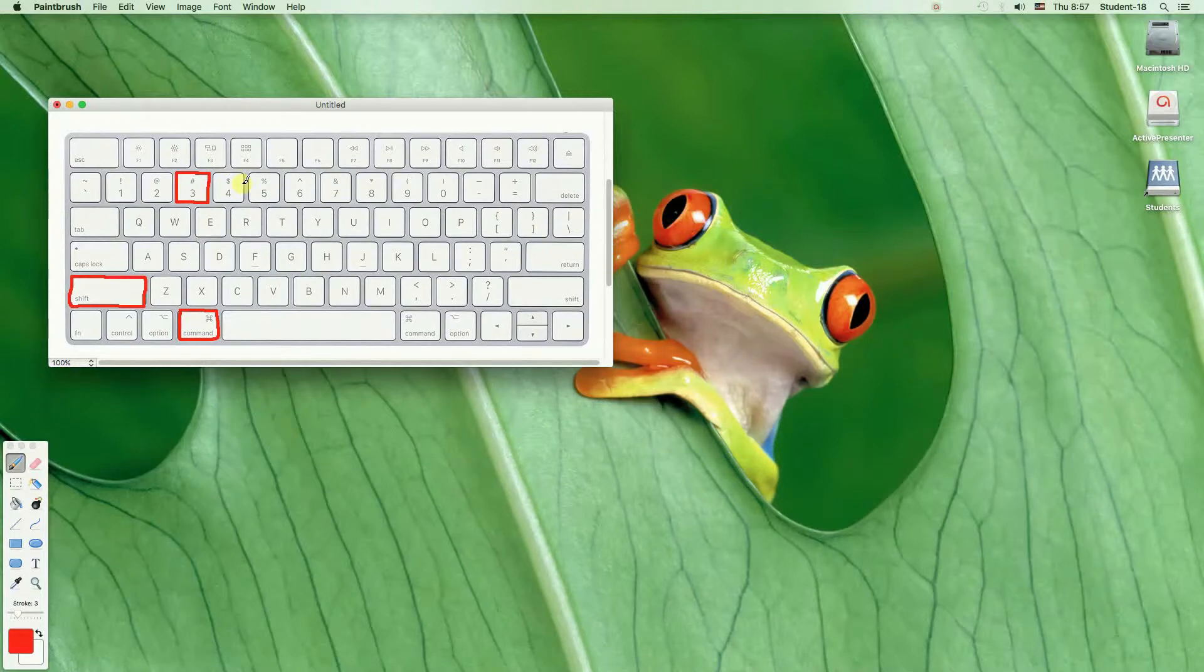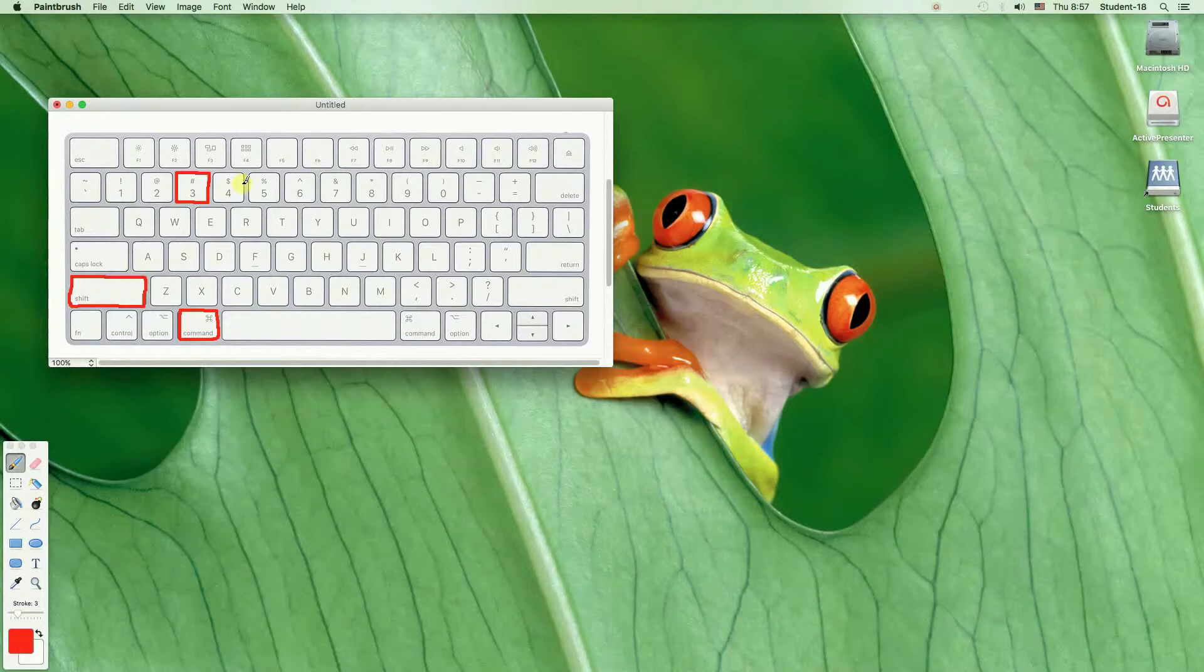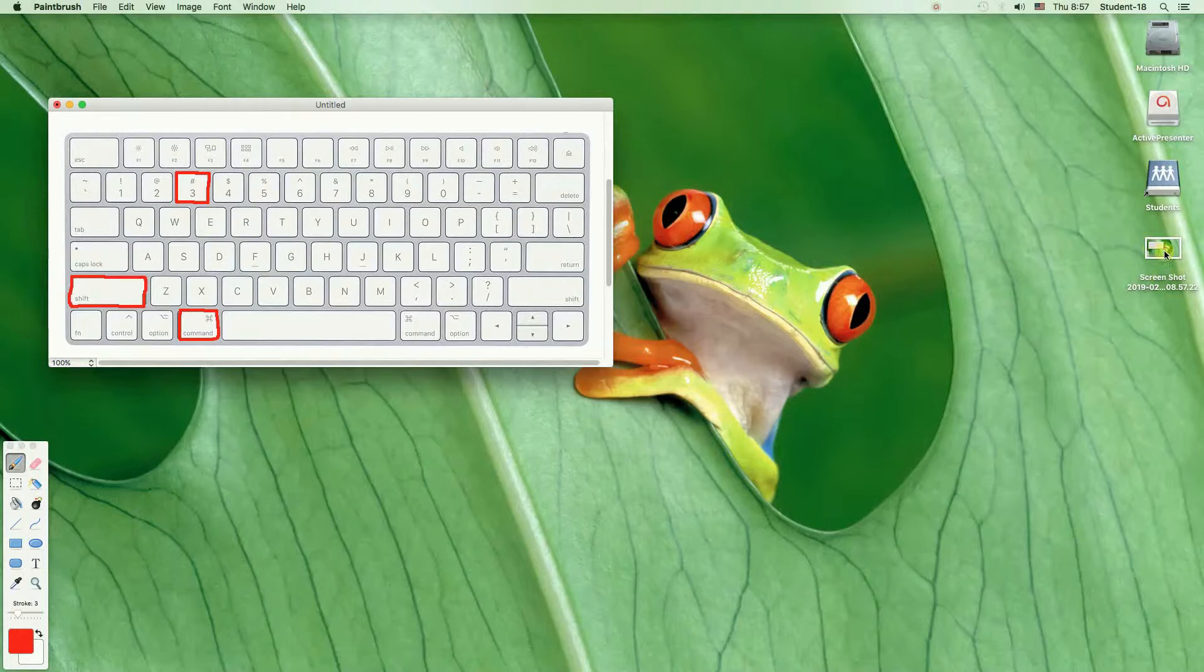Once we hit this button number 3 we will hear the sound in the background. And that means our screenshot was taken.